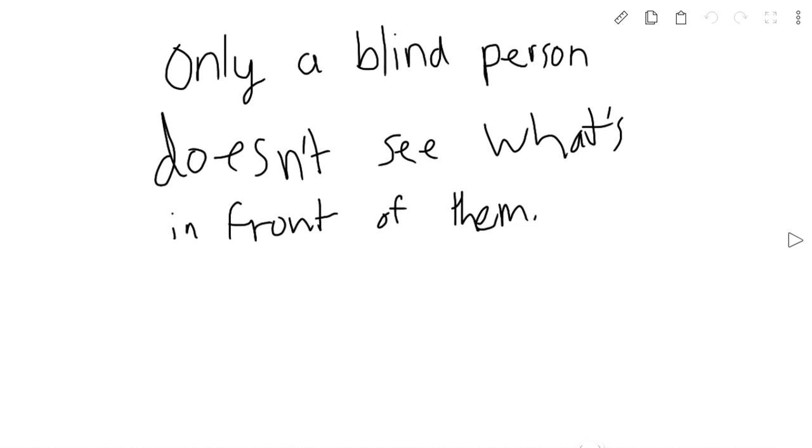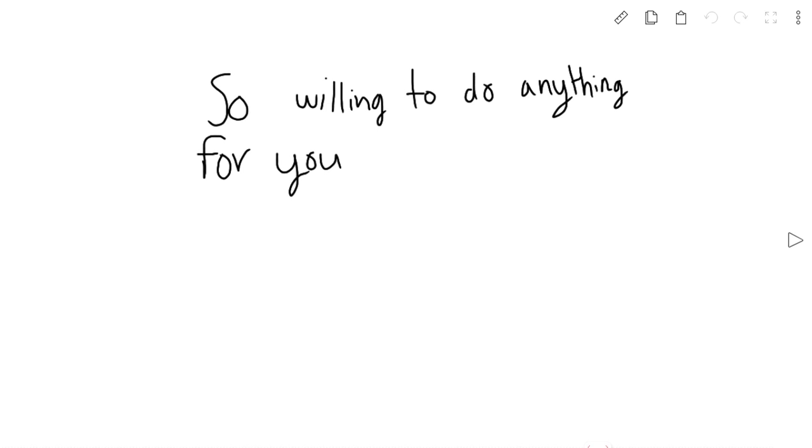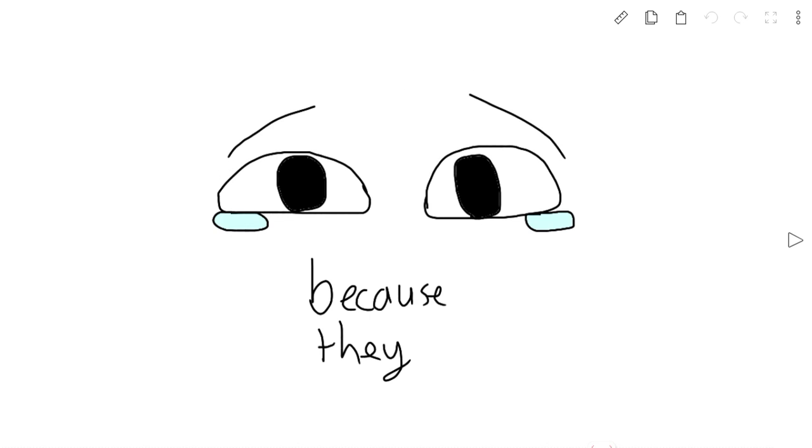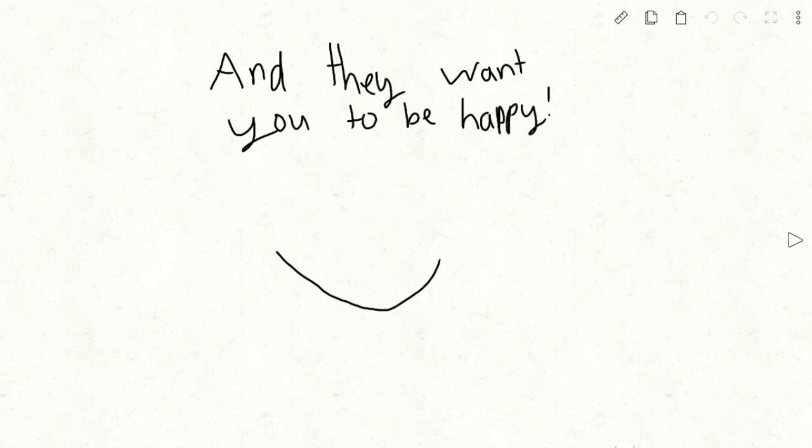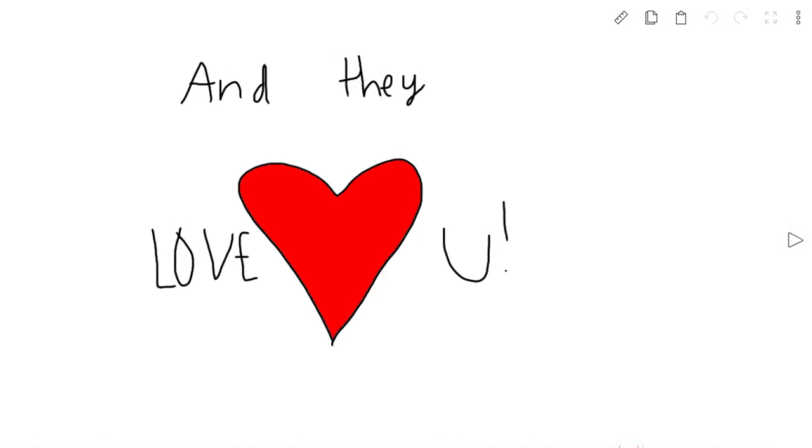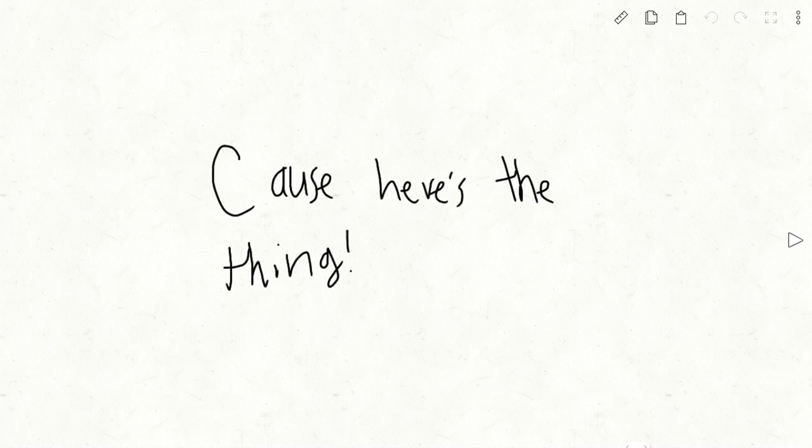Only a blind person doesn't see what's in front of them. And if you can't see that there's somebody so willing to do anything for you because they care about you and are happy and they want you to be happy and they love you, then I just call. Only a blind person doesn't see what's in front of them. Because here's the thing.